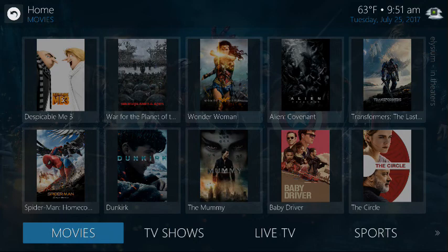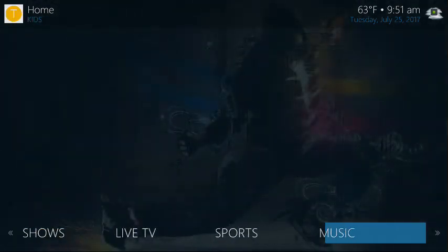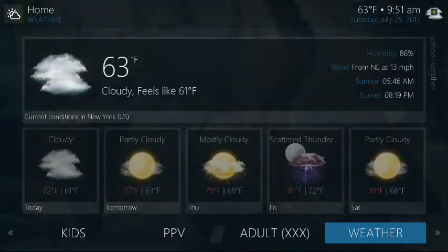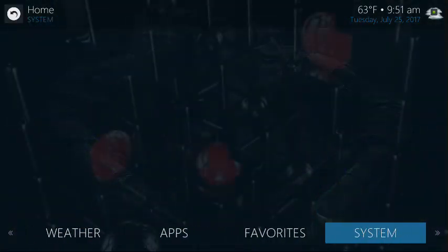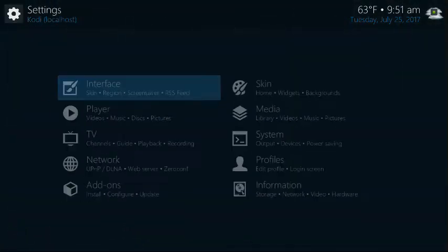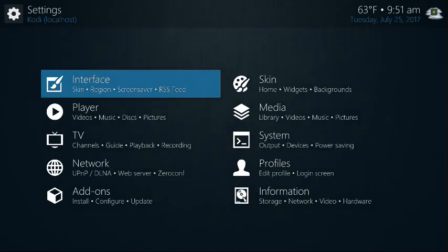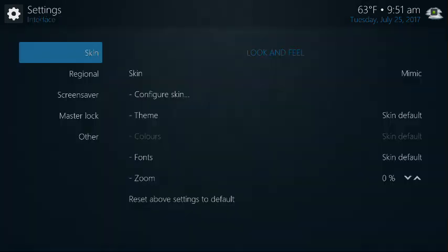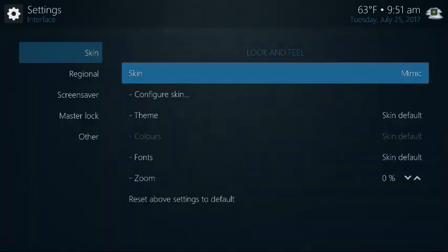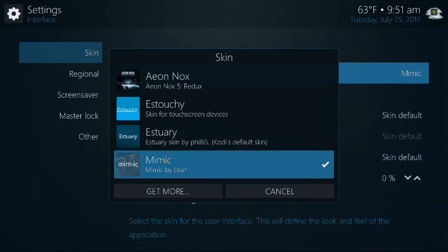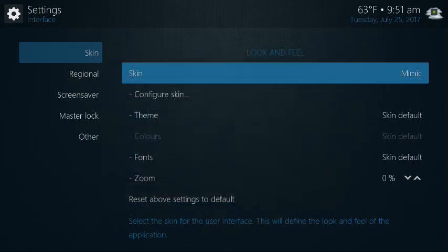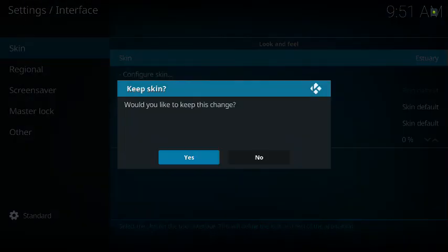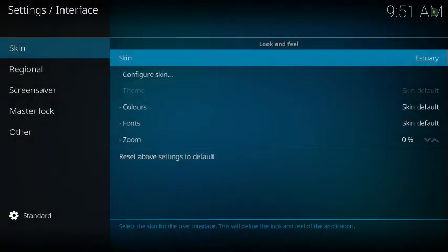What you want to do first to simplify things is just change the skin back to the default skin. So you can just go to System, go to Interface, go to Skin, and go from Mimic when you come up with the options to Estuary, which is Kodi's default skin. You're going to accept, say yes.